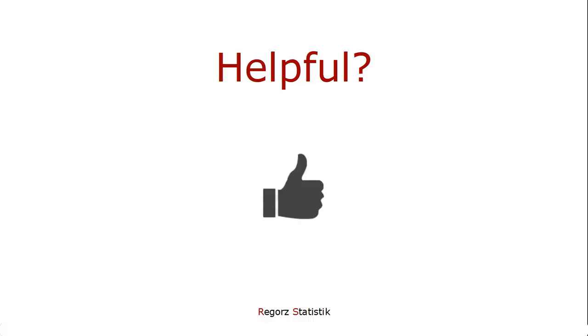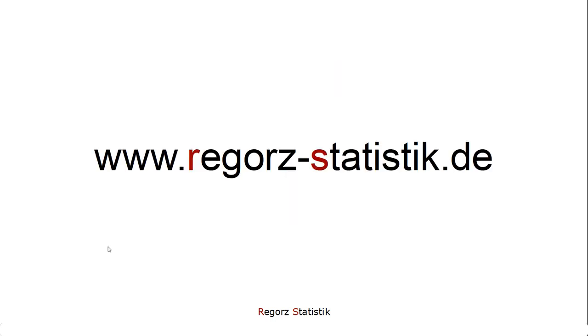That's it. Now you know how you can do an equivalence test for a group difference in Jamovi and in R. You will find a link to my other statistic tutorials in the description of this video. Thanks and bye-bye.